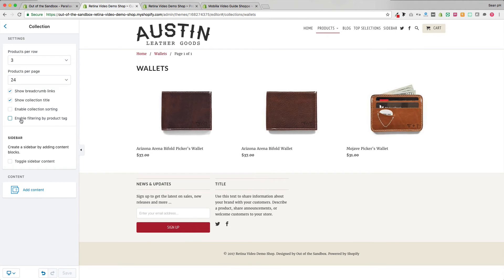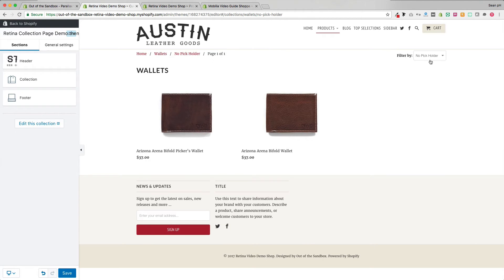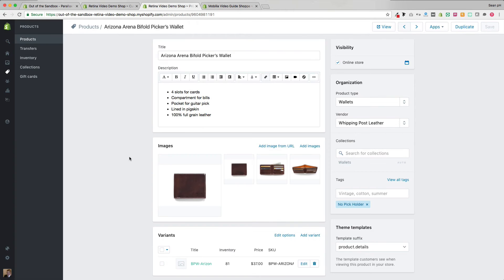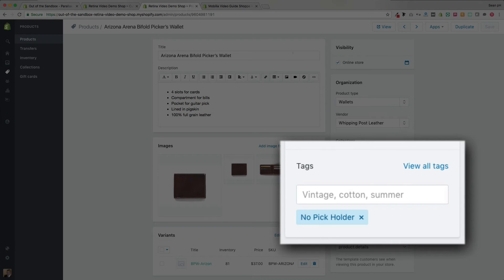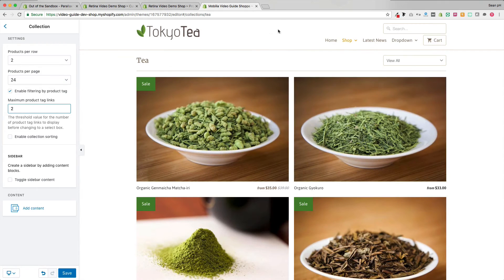The next selector is enable filtering by product tag. When enabled, it appears in the top right corner beside the sort-by drop-down, showing a list of tags associated with products on the collection page. Selecting a tag filters the products to show only those with that tag. In the Mobilia theme the tags appear directly on the collection page up to a set number — the maximum product tag links setting. Beyond that threshold the links appear in a drop-down. That's a slight exception with the Mobilia theme.